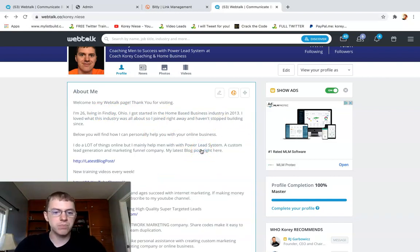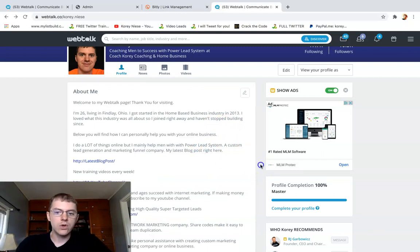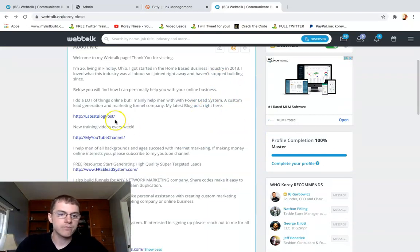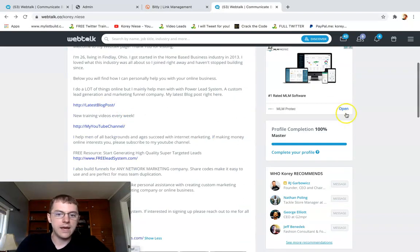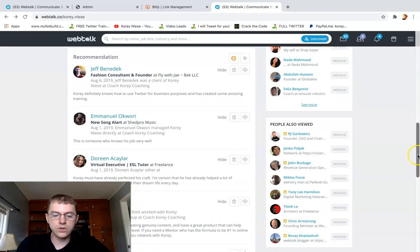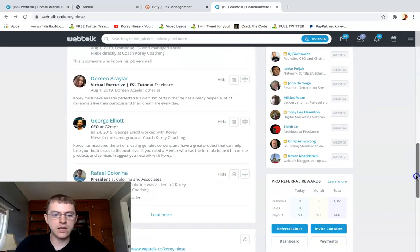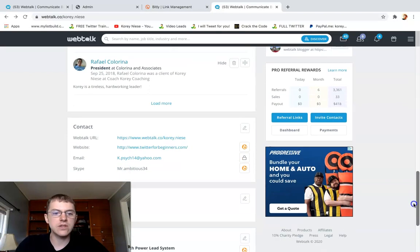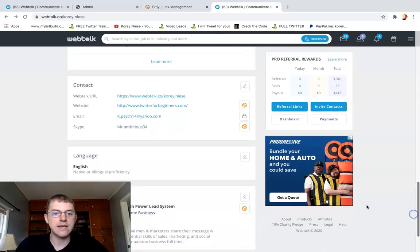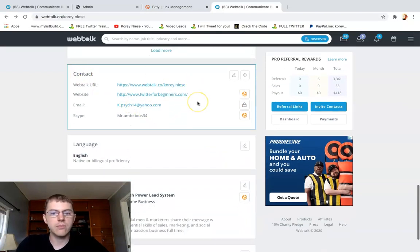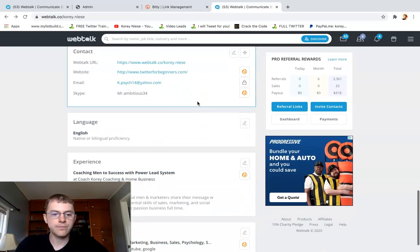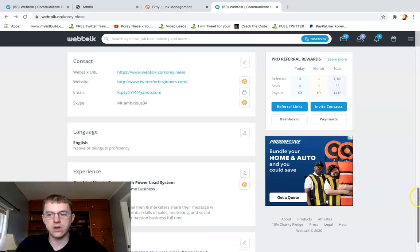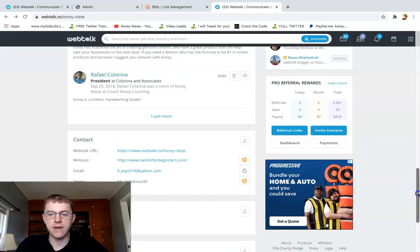You can move these sections around. If I wanted to move this about me below, I could drag that below. You can put your recommendation section at the very top. Some people do that. I think it's best to have your about me section. I think you want to introduce yourself, tell a little bit about your story, and definitely explain how you can help people, your target market. Let's scroll down.